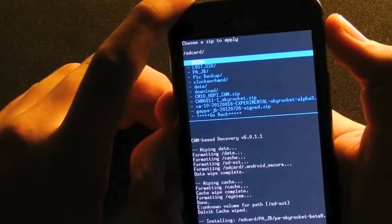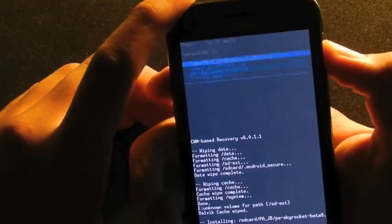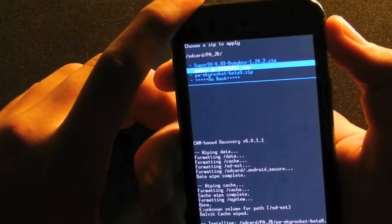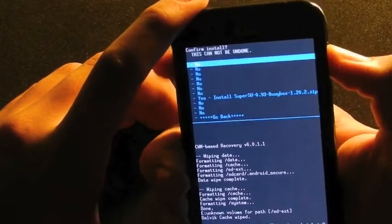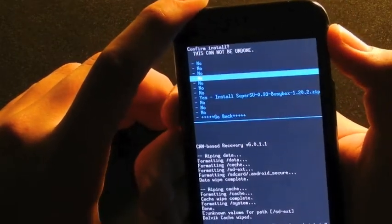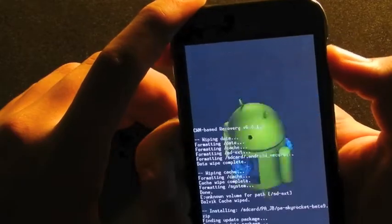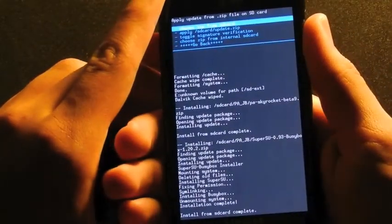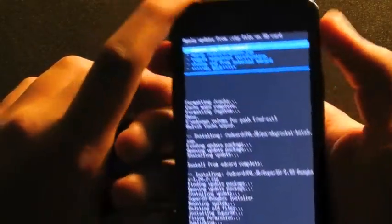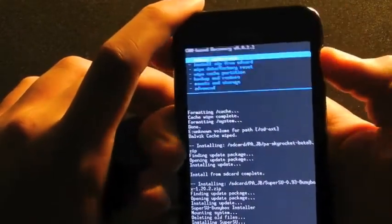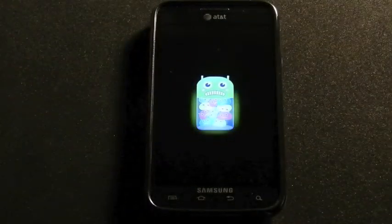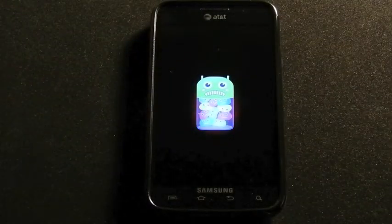Alright, now we're going to go ahead and install this — the superuser — into the ROM. And it looks like we're done. So we're going to go ahead and reboot now. It's got a cool little boot animation here.